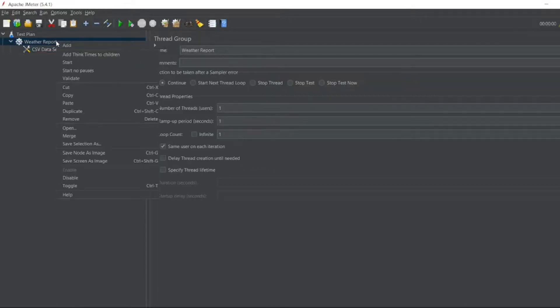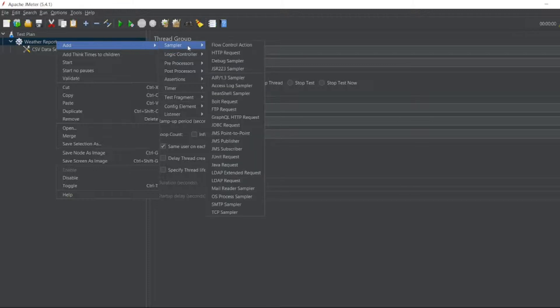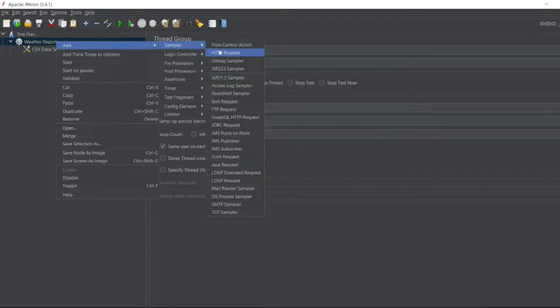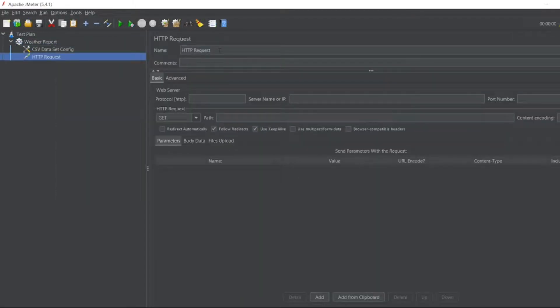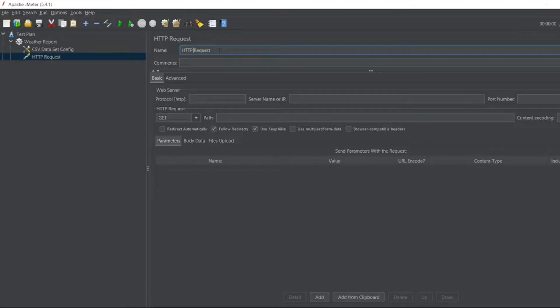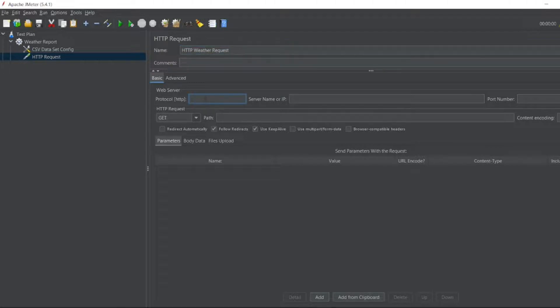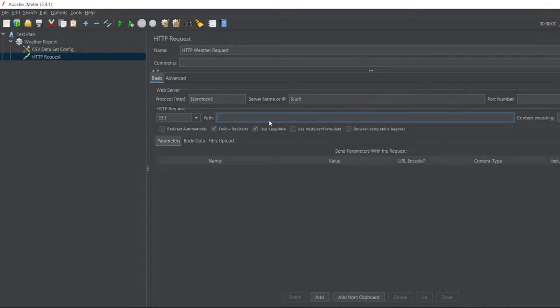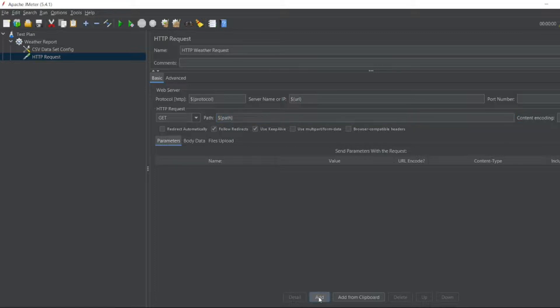First will be CSV dataset config. So now I want this as a CSV file. So I will copy as path. I will paste it here. Now I want this as weatherreport.csv. Now second thing, I need an HTTP request. So we have to go to sampler. Here we have HTTP request. I can write HTTP weather request for proper understanding. Here I will write dollar protocol. I will copy this. Paste it here.